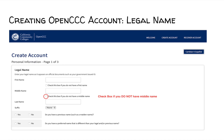The Previous Name section applies to those who got married and therefore had a last name change, or also applies to those who changed their legal name. If these do not apply to you, click No and Continue. For the Preferred Name section, answer if you would like to be referred to by another name other than your legal name — for example, a nickname. Then continue.